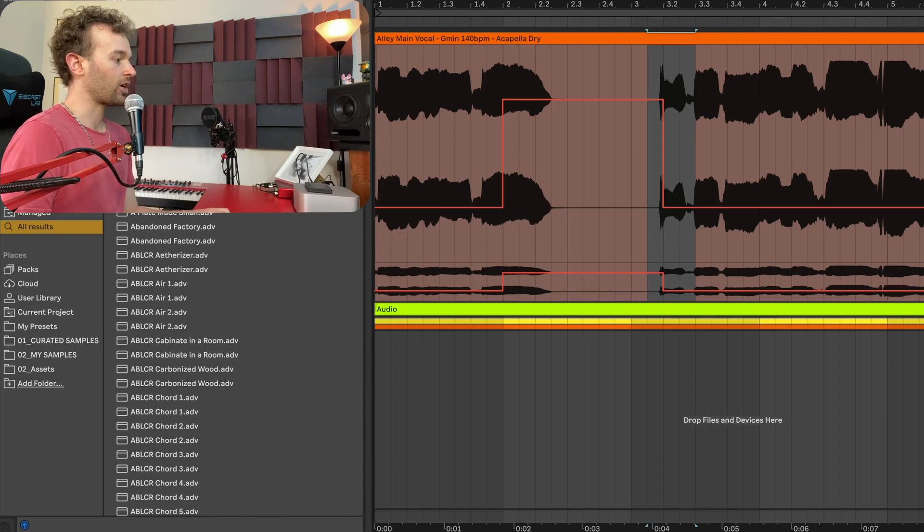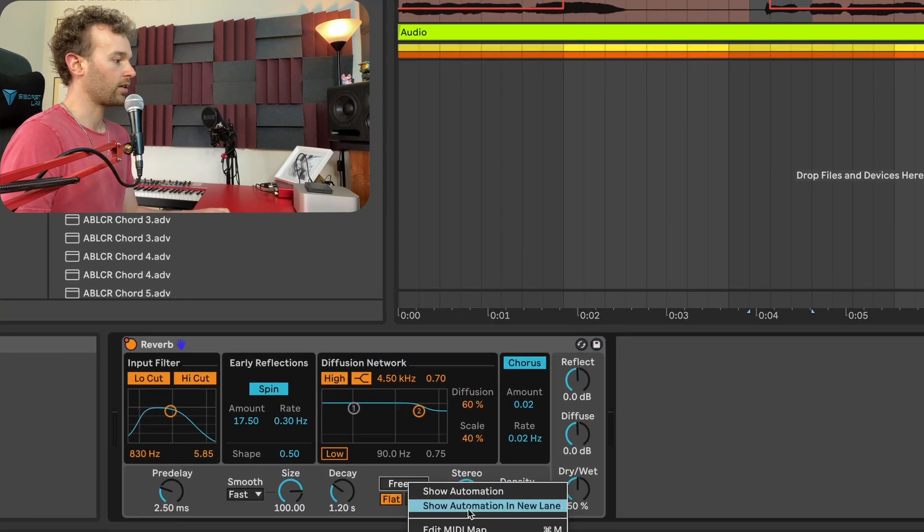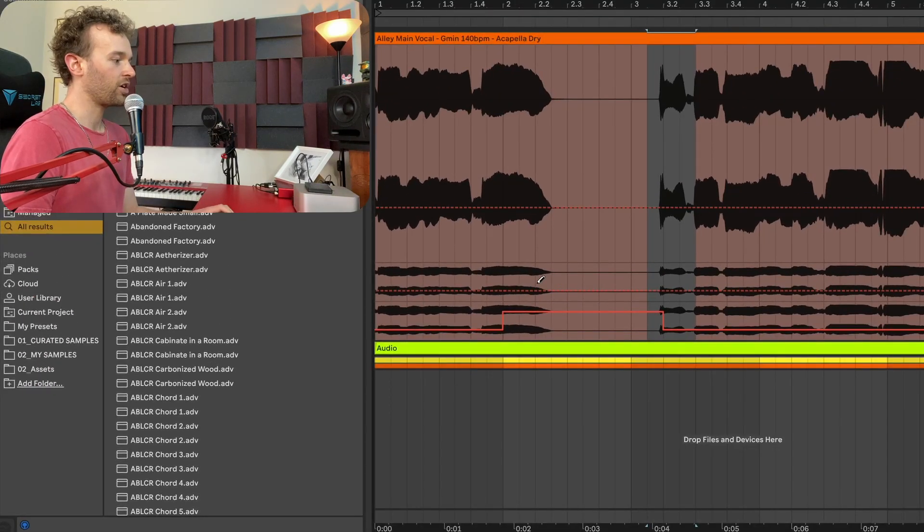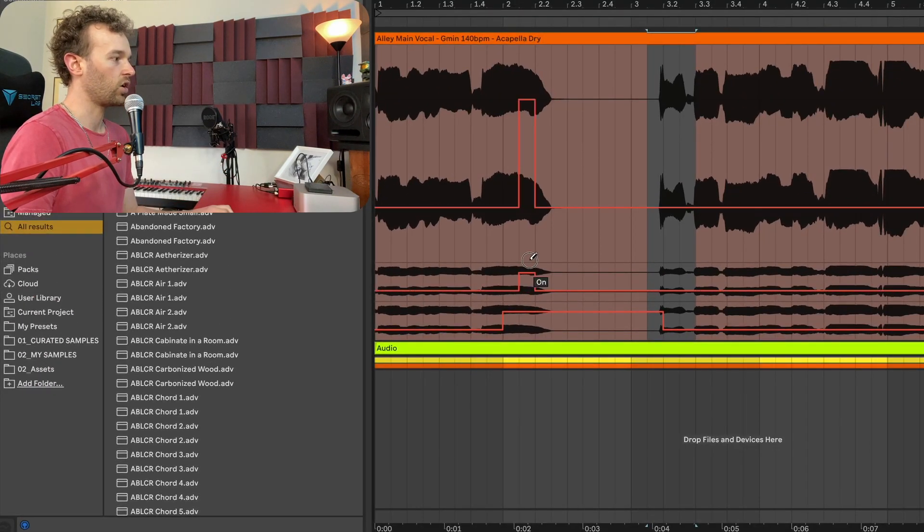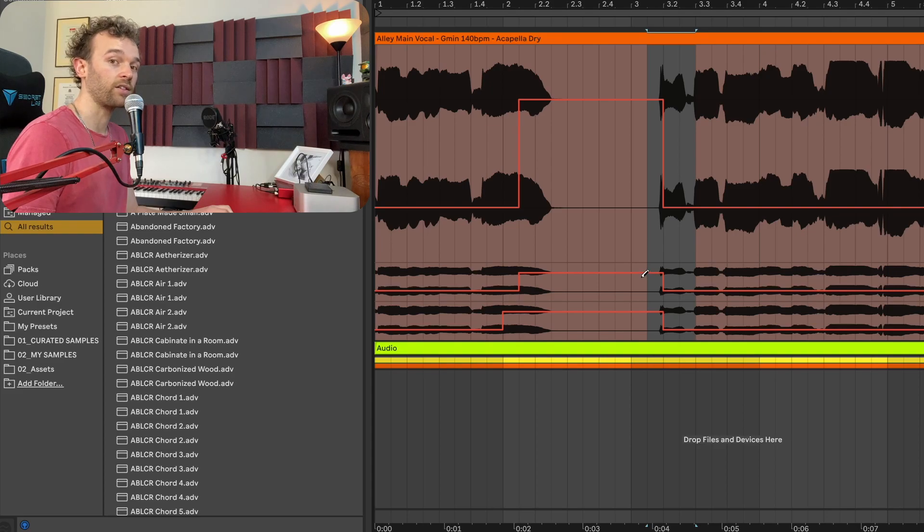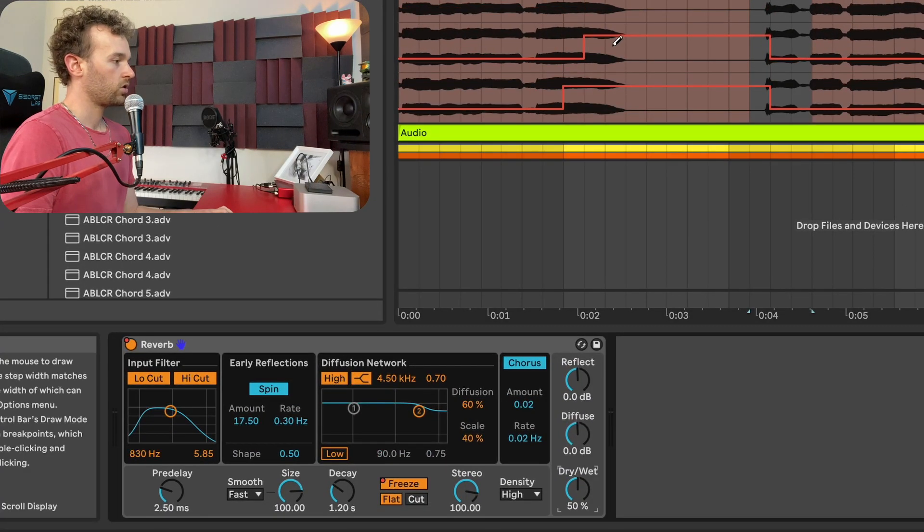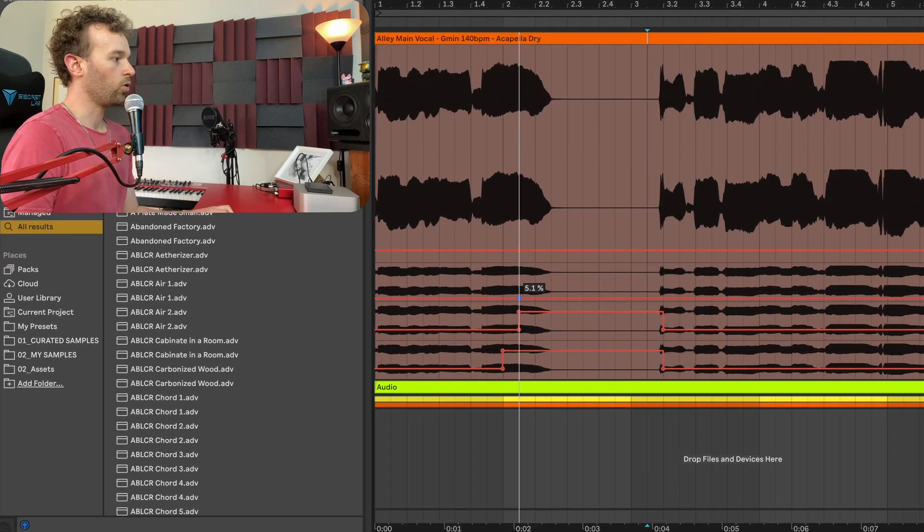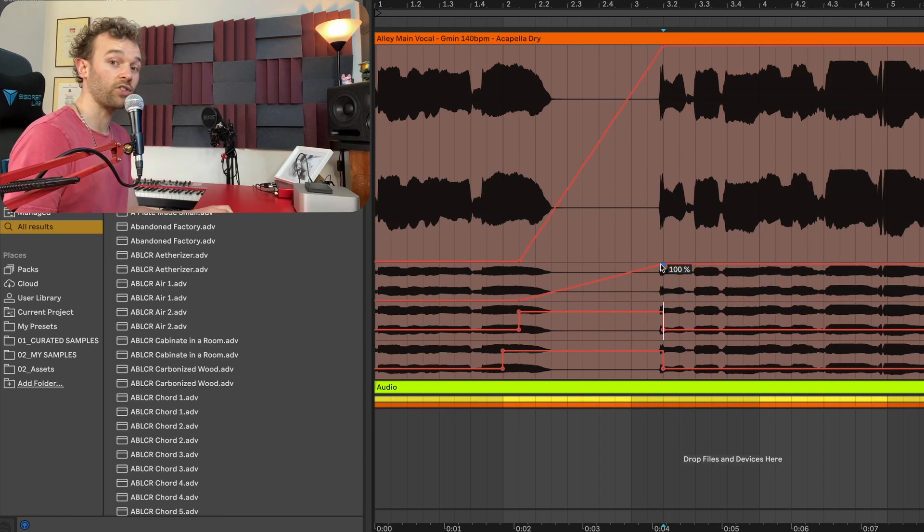I'm going to do the same thing with the freeze control, right click, show automation, and then I'm going to freeze it just after the reverb device kicks on again, all the way until the start of the second phrase. And then I'm going to right click and automate the dry wet to fade in all the way from zero up to a hundred percent at the start of the second phrase. And so now take a listen to what happens to this vocal.